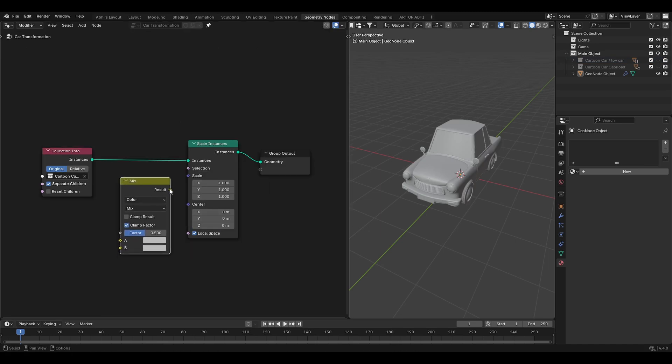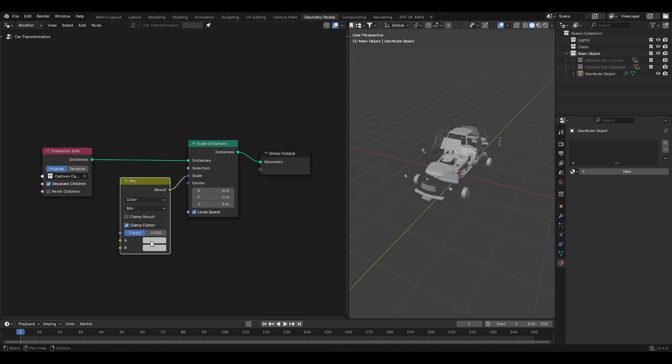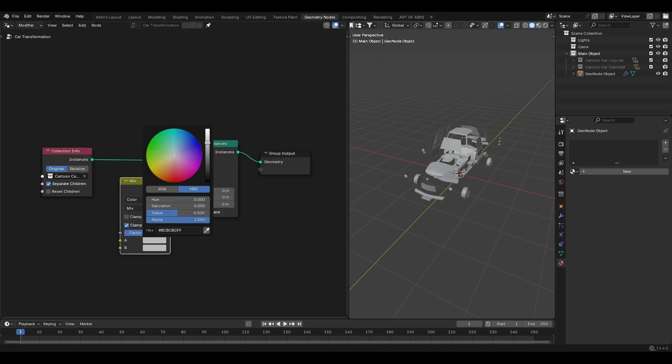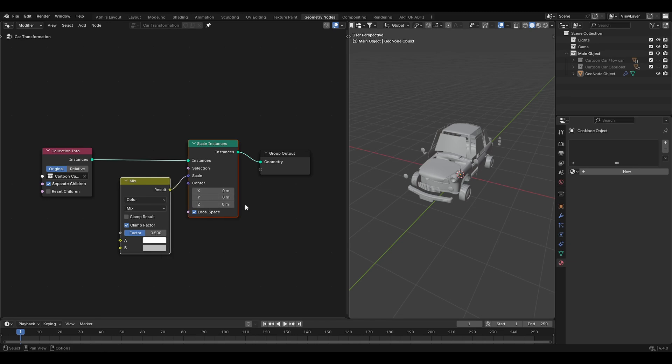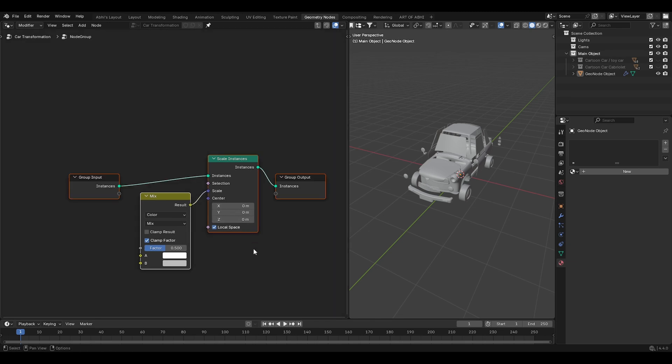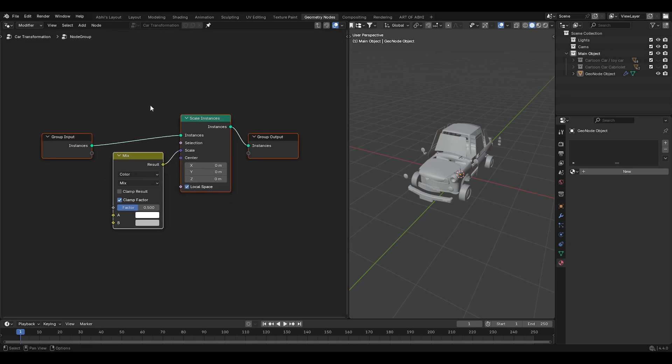Now add a mix color node and connect it to scale like this. Set color A to bright white and select both nodes and press Ctrl G to make a node group.